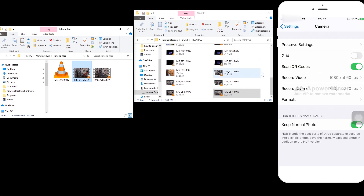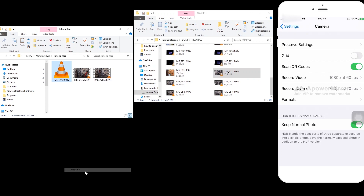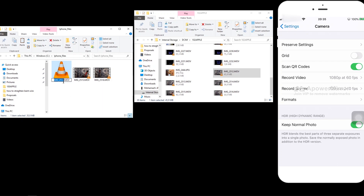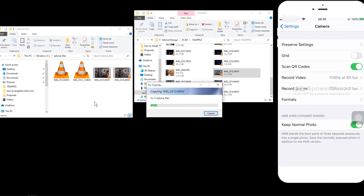Now, what about the older files captured with High Efficiency format? You can see the same video exists in two versions: the original is 45 megabytes and the converted Keep Original version is 20 megabytes. Trying to transfer the original High Efficiency file will still cause the transfer issue.